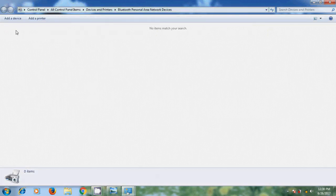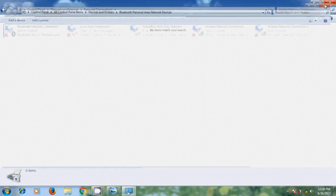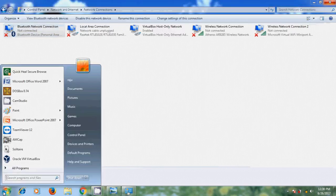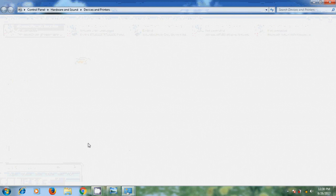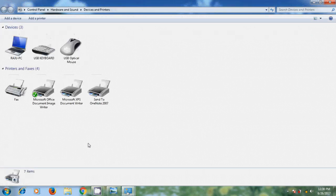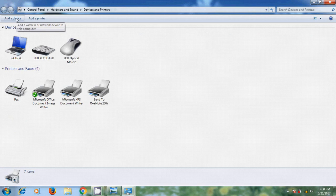And to open this, we have one more alternative method. Come to Start and please select Devices and Printers. And after that, please click on Add a device.